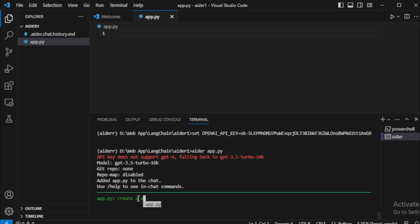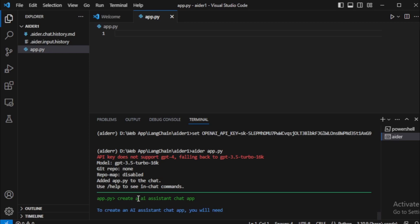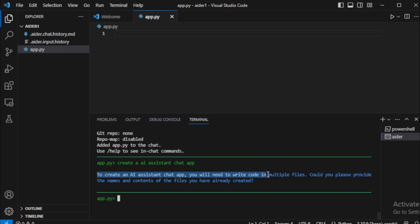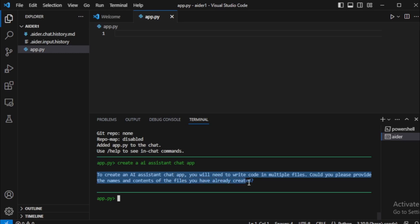For example, I create an AI assistant chat app, so I input: create an AI assistant chat app. To create an AI assistant chat app, you will need to write code in multiple files. Could you please provide the names and contents of the files you have already created?